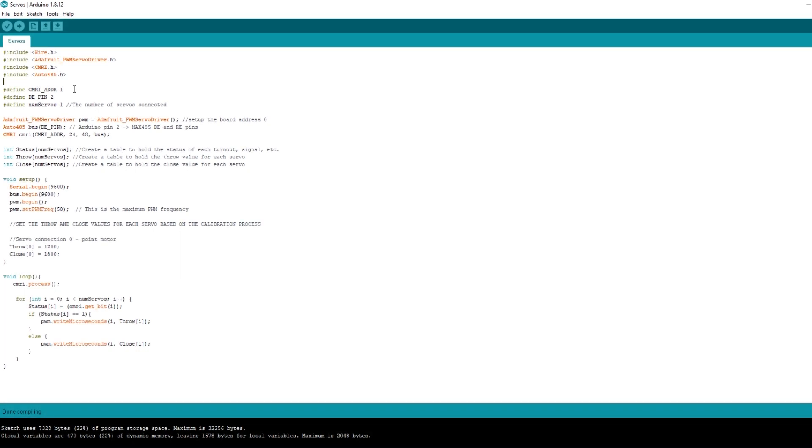So now we're going to upload the main sketch that will operate the servos and integrate with JMRI. Again the code for this is in the description below but we need to check and modify a few things first. Take note of the CMRI address that we're using as we'll need to know this for the JMRI connection later.